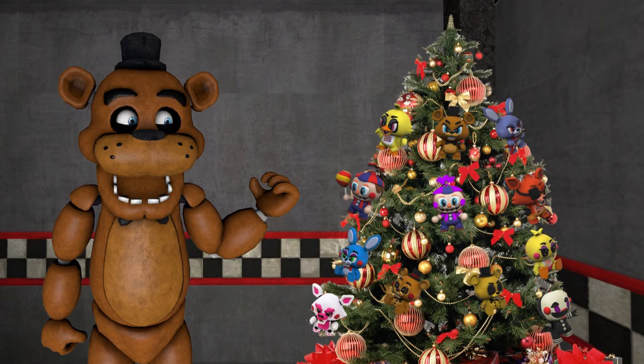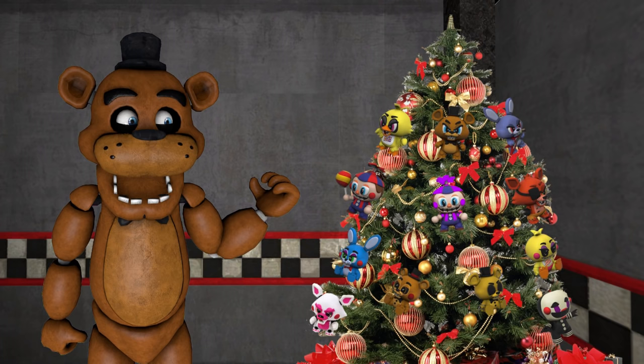Alright, we've finally finished putting up the Christmas tree, and it looks awesome! Great job, everyone! I agree, Freddy, the tree looks awesome!